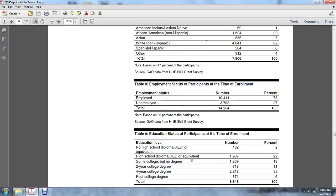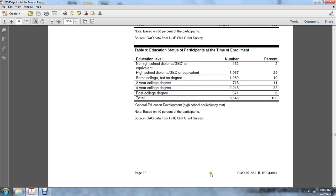Some college degree 1,269, 19%; Two-year college 718, 11%; Four-year college 2,218, 33%; Post-college degree 371, 6%.